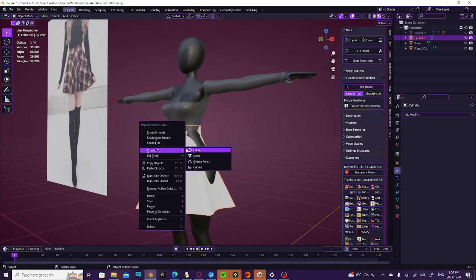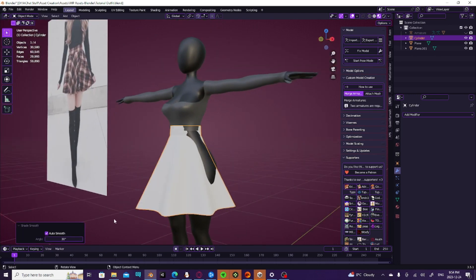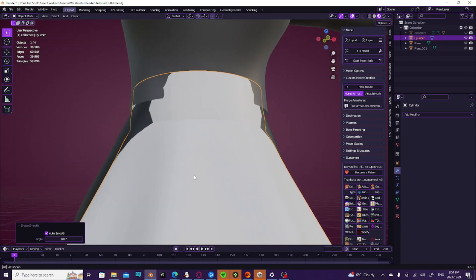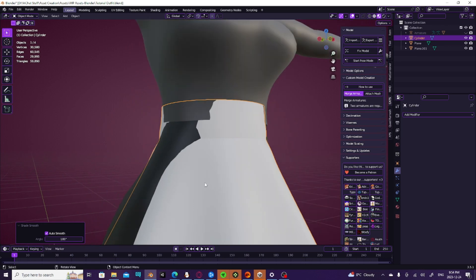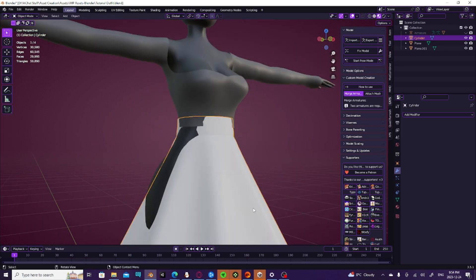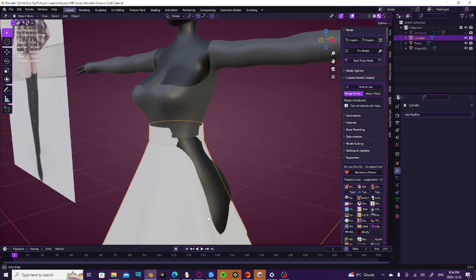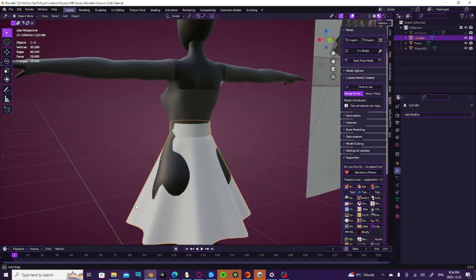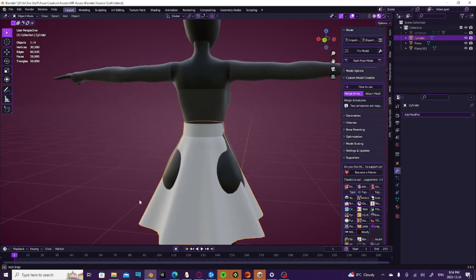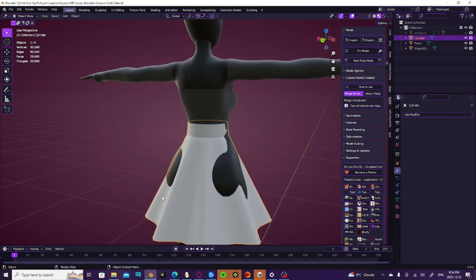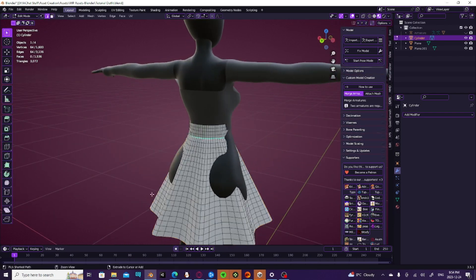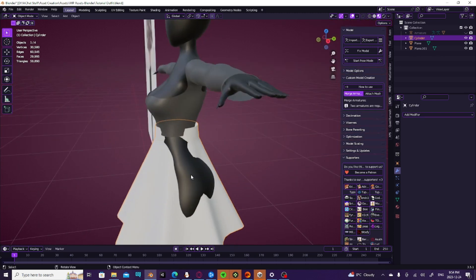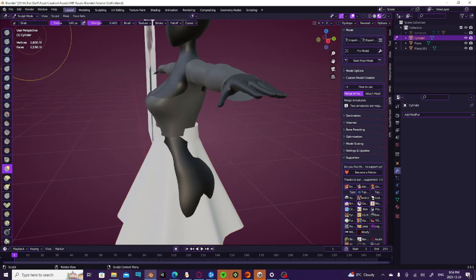And then we're going to mark as a sharp. It doesn't look like it's done anything right. But if we go to shade auto smooth and then bring it up to 180, as you can see, we now have a nice cute little indent right where that sharp is. And that will help us to really create that illusion.